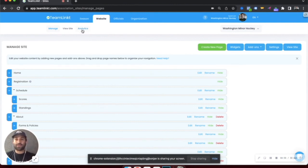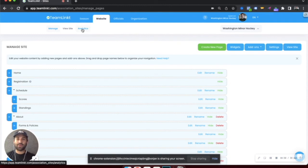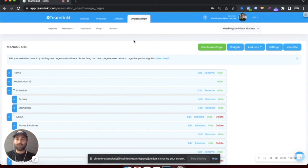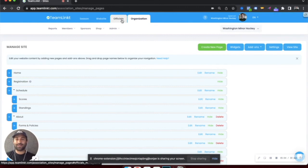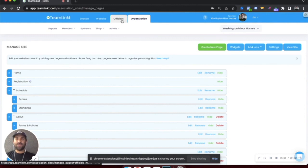From there, there's also analytics to keep up to date with who's visiting your website. Also within the TeamLinked application, there is an officials tab if you need to assign referees or officials to a game.